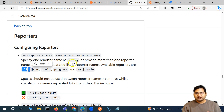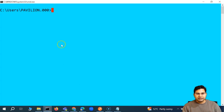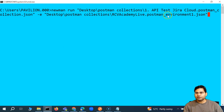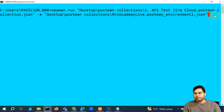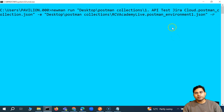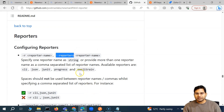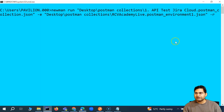By default, the CLI report gets generated. So when we have offline execution with the collection JSON exported and the environment exported, if I simply say -r and then specify the name of the report, that's how easy it is. You can also use --reporters. Whether you say -r or --reporters, it's the same — -r is just the short form. I prefer using -r followed by the name of the report.